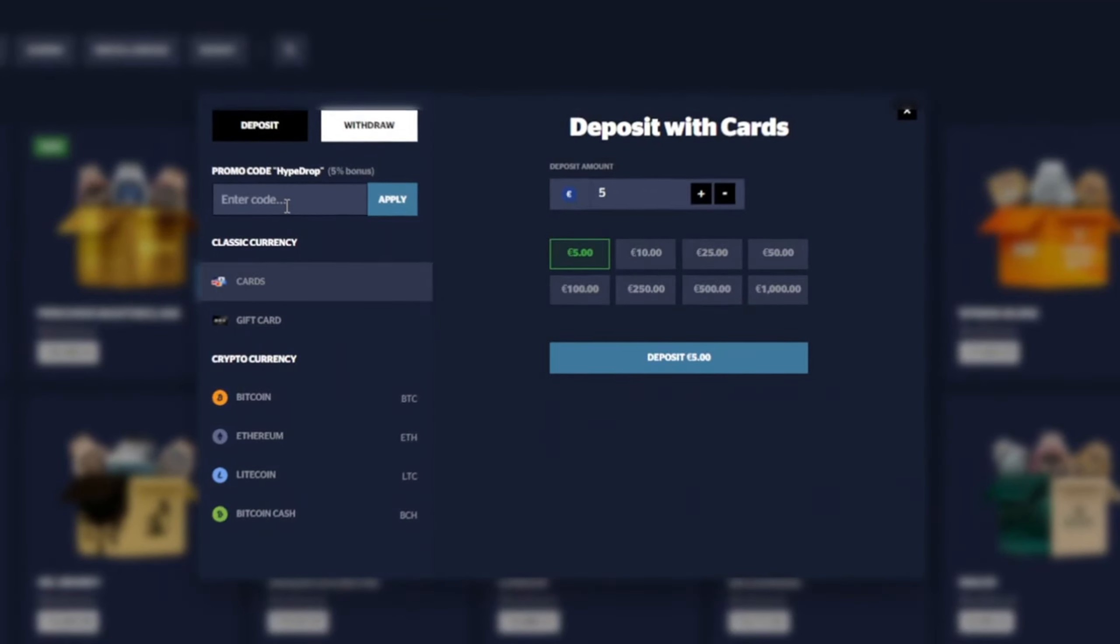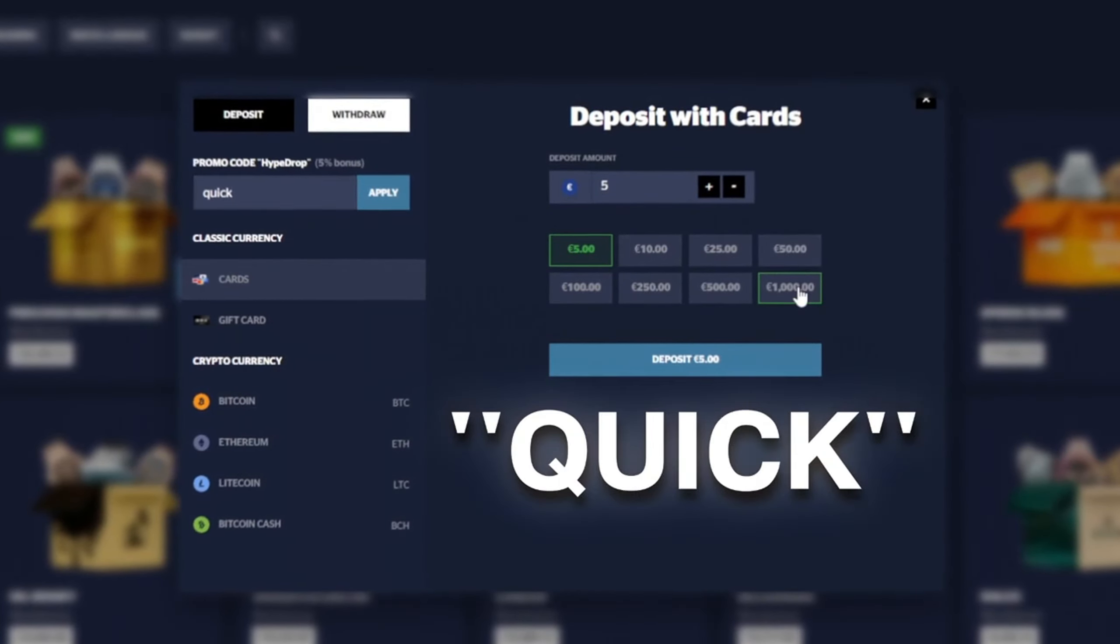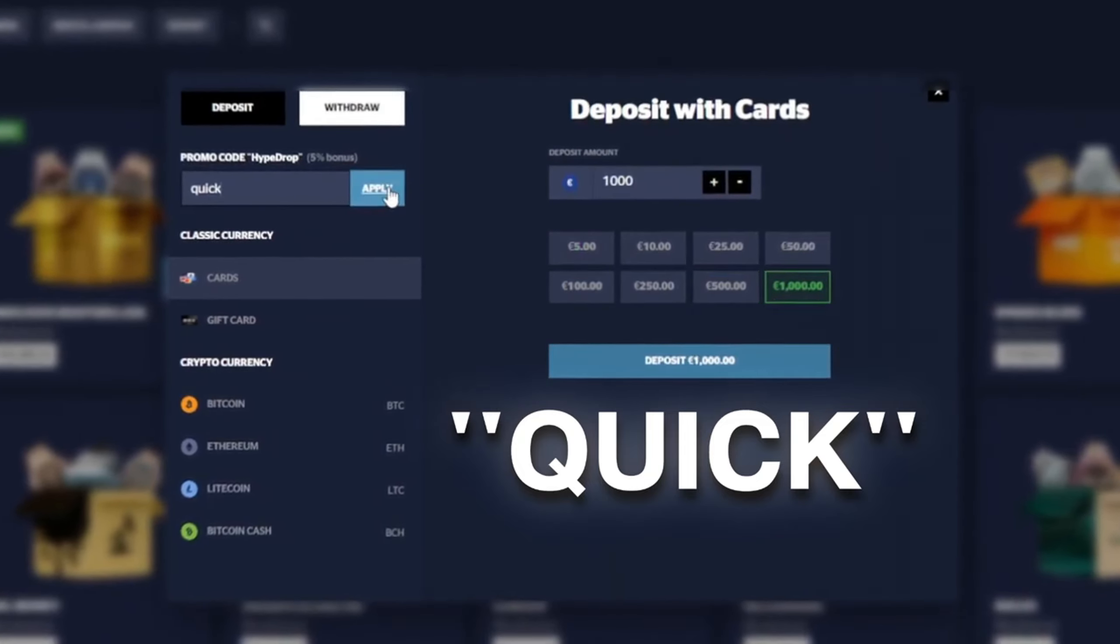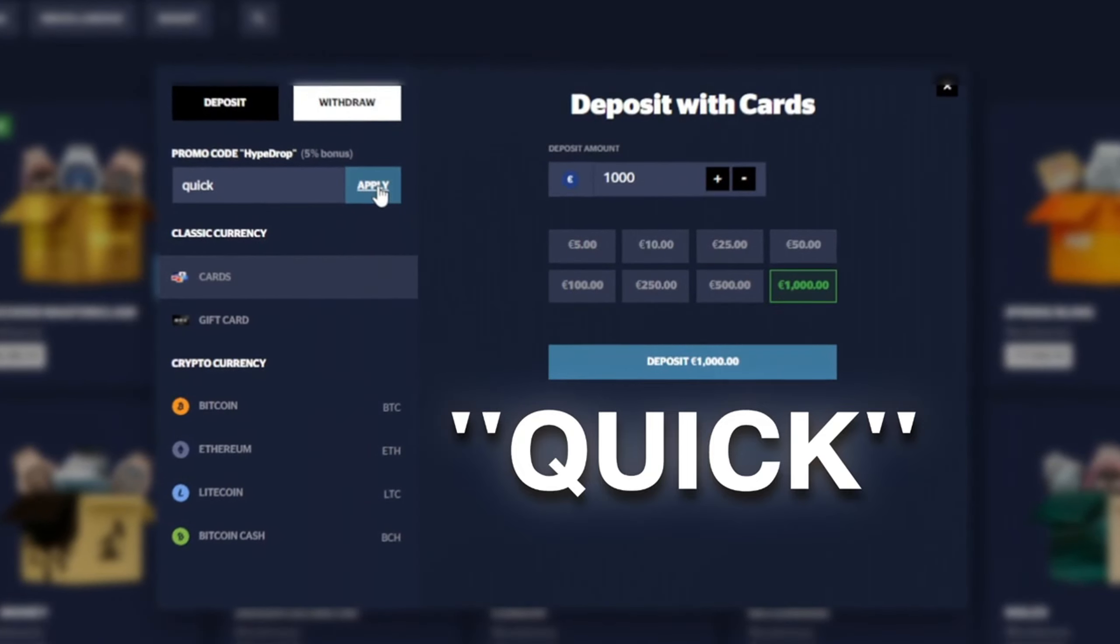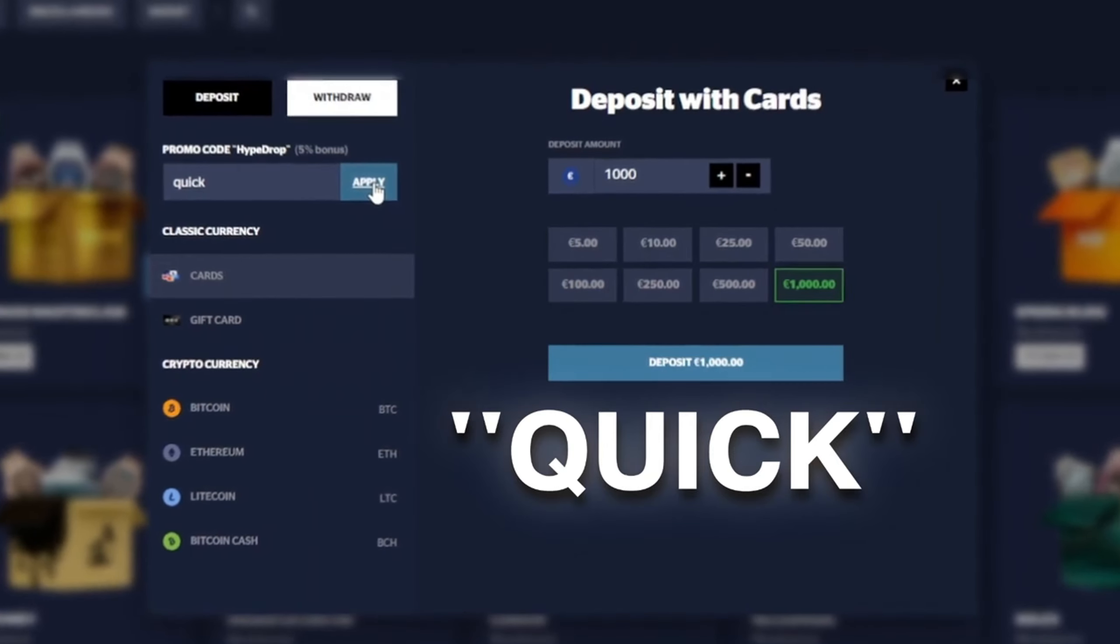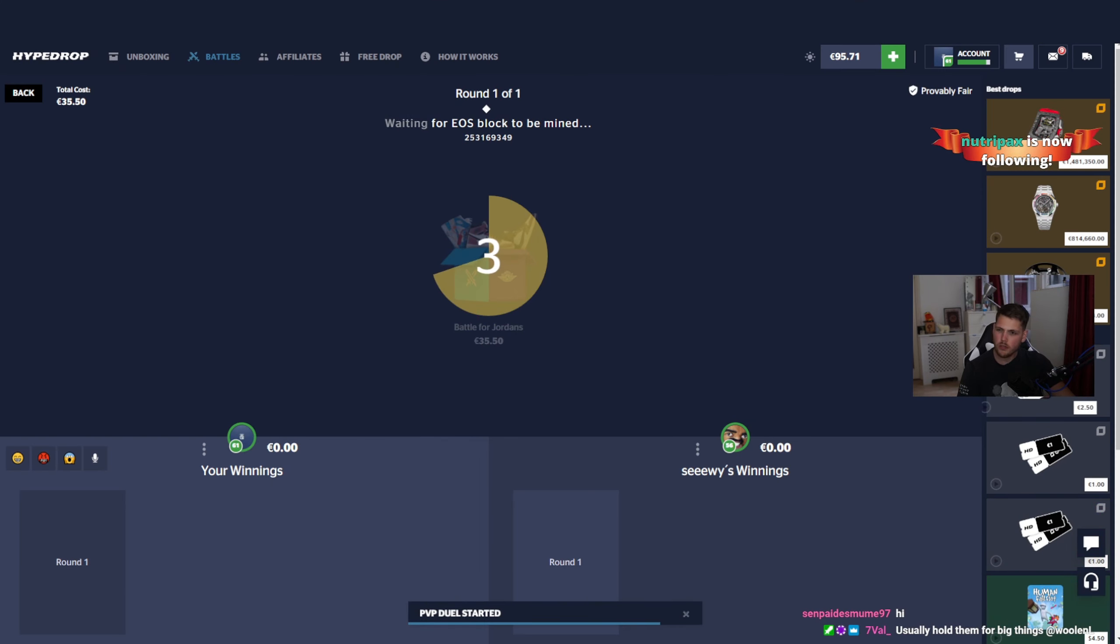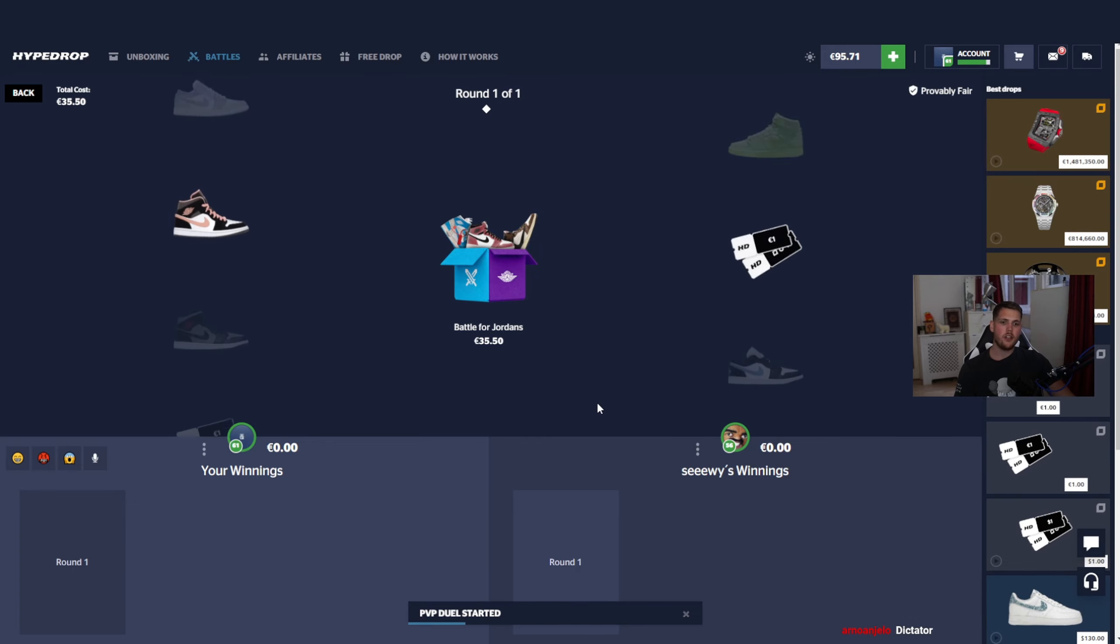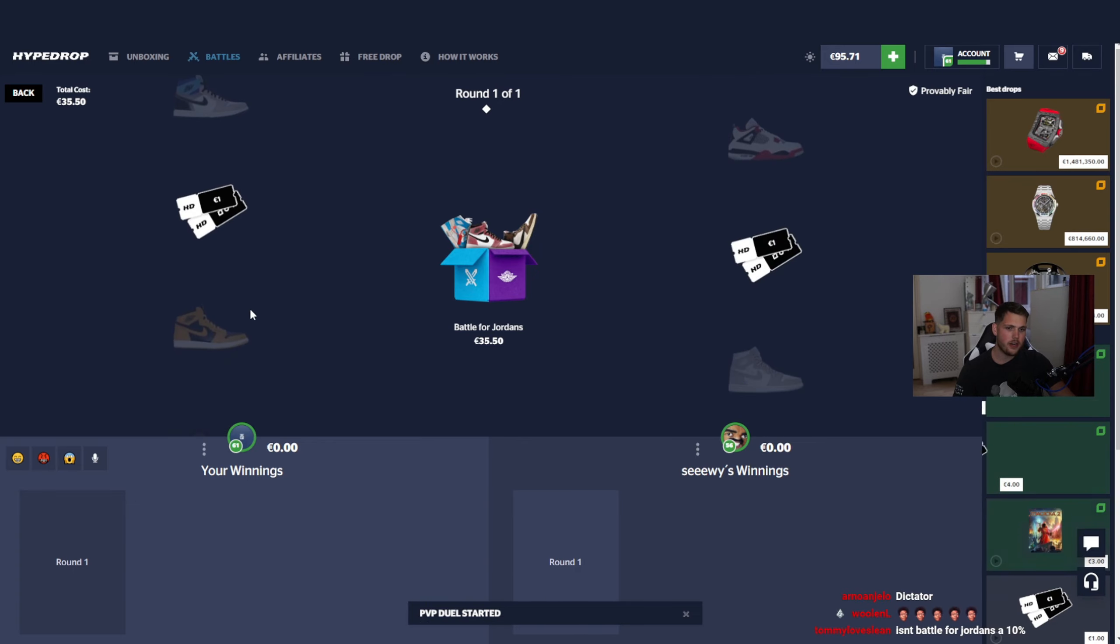Sorry for interrupting. Hopefully you guys are enjoying the video. If you decide you want to check out hype drop and get five percent to your deposit, click the plus sign, type in the code quick and you'll get five percent to however much you deposit. If you deposit 1000, that's fifty dollars for free. Make sure you hit apply every single time you do this. Otherwise it won't work and it really supports your boy. I know you guys got me.